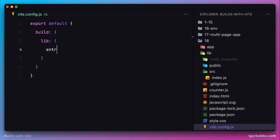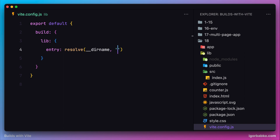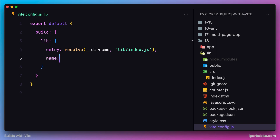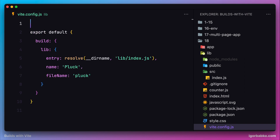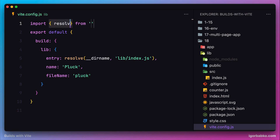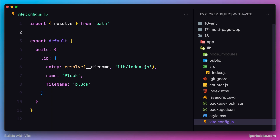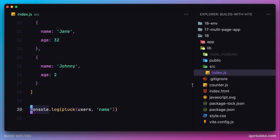The first option in this object is 'entry', which will point to the JavaScript file of our package. Let's use the function 'resolve' to resolve the absolute path to index.js. Then let's assign a name to our package — I'll call it 'plug'. We'll also specify another option 'fileName', which will tell Vite which file name to assign to the final bundle script of our library. Let's write down the import statement for the 'resolve' function, which should be imported from the standard Node.js module 'path'. Then all the code used to test our function will be commented out.